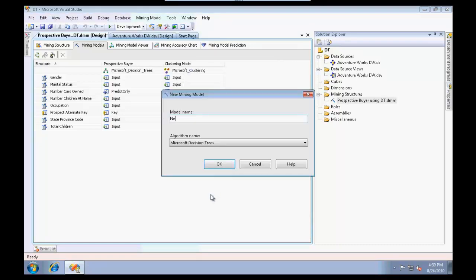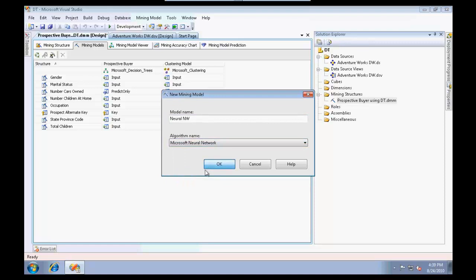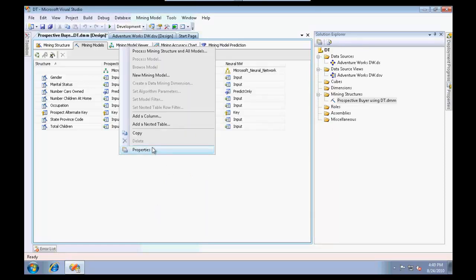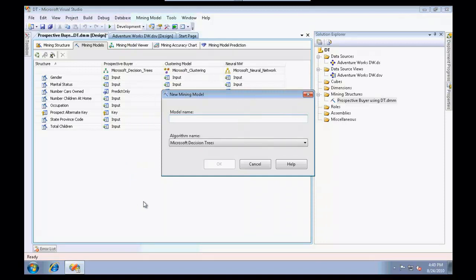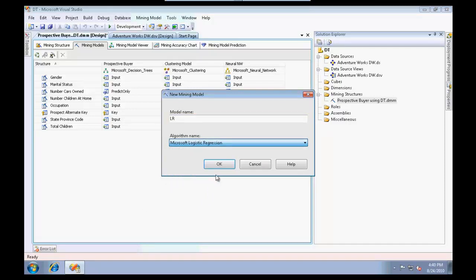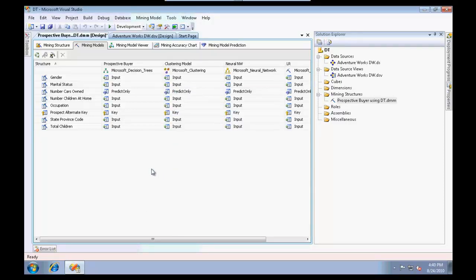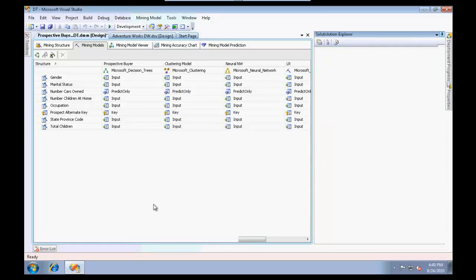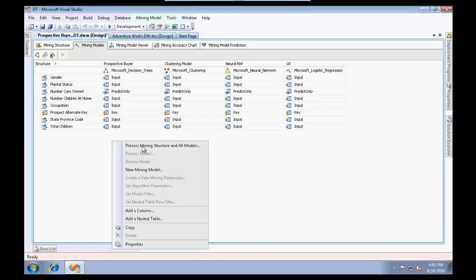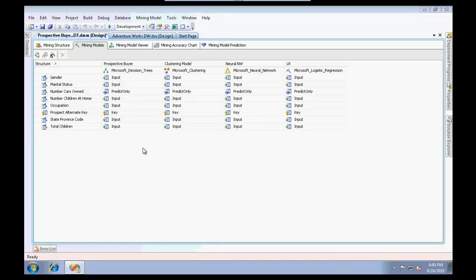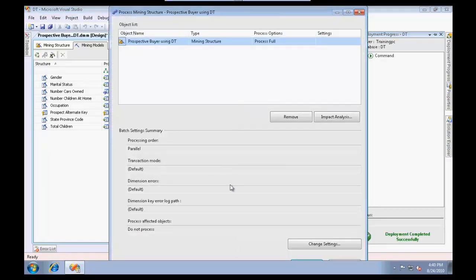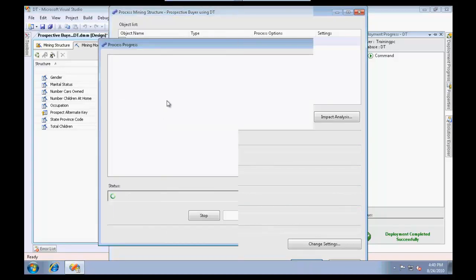I'm going to add a third mining model called neural network using the Microsoft neural network algorithm. The fourth would be logistic regression using Microsoft logistic regression. I have four mining models ready, taking the respective inputs and predicting the number of cars owned.